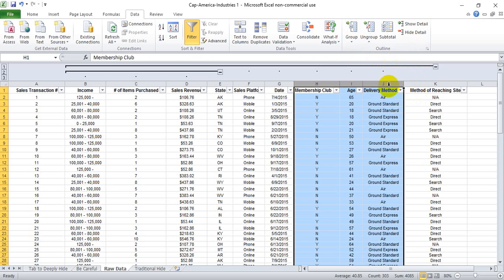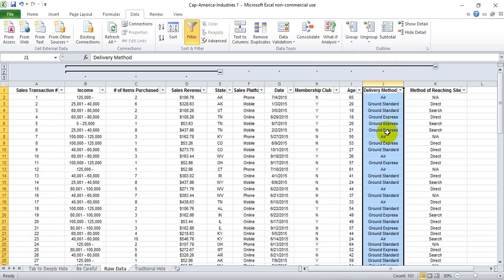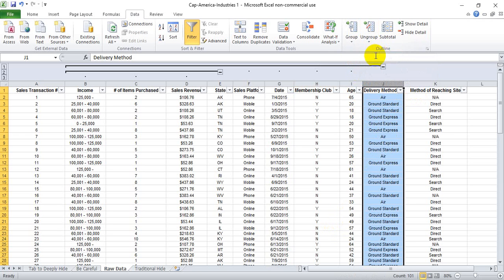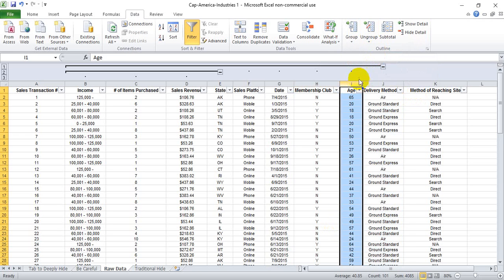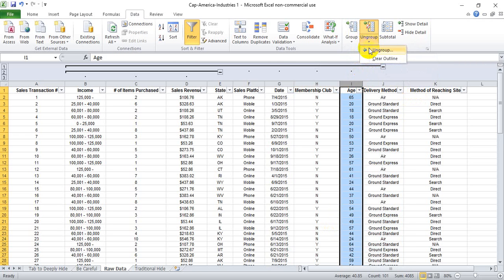But let's say we made a mistake and we didn't want to group J, we can just simply click on J column and ungroup, and it removes one to the left.